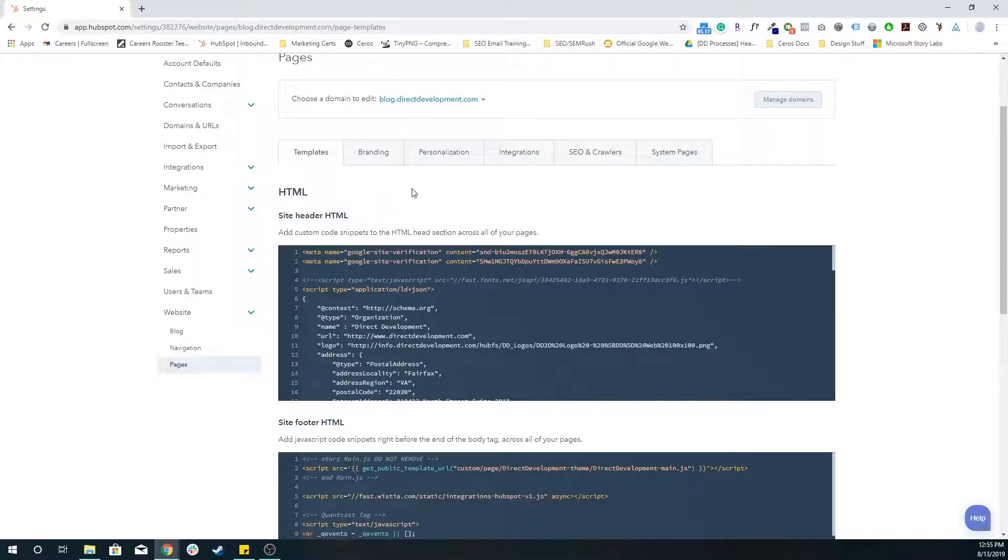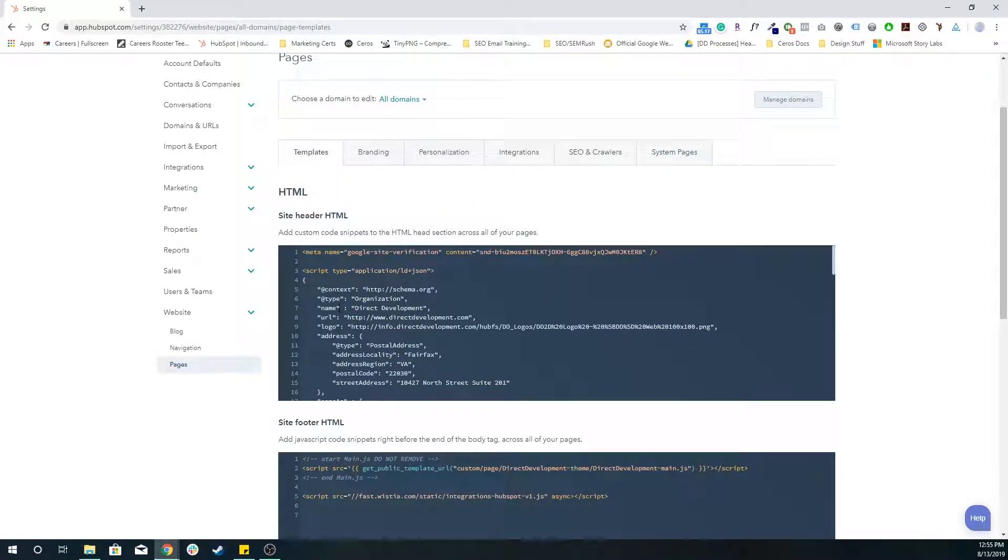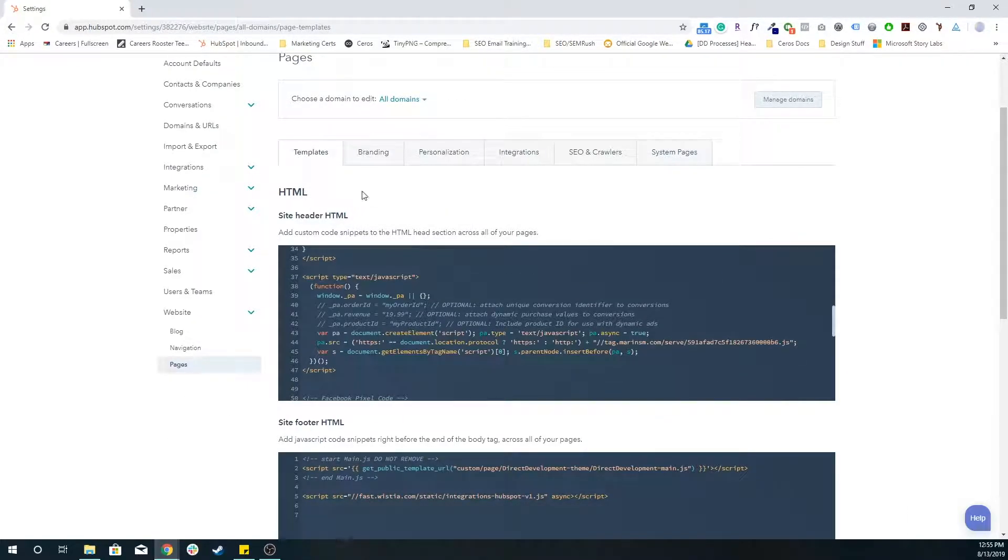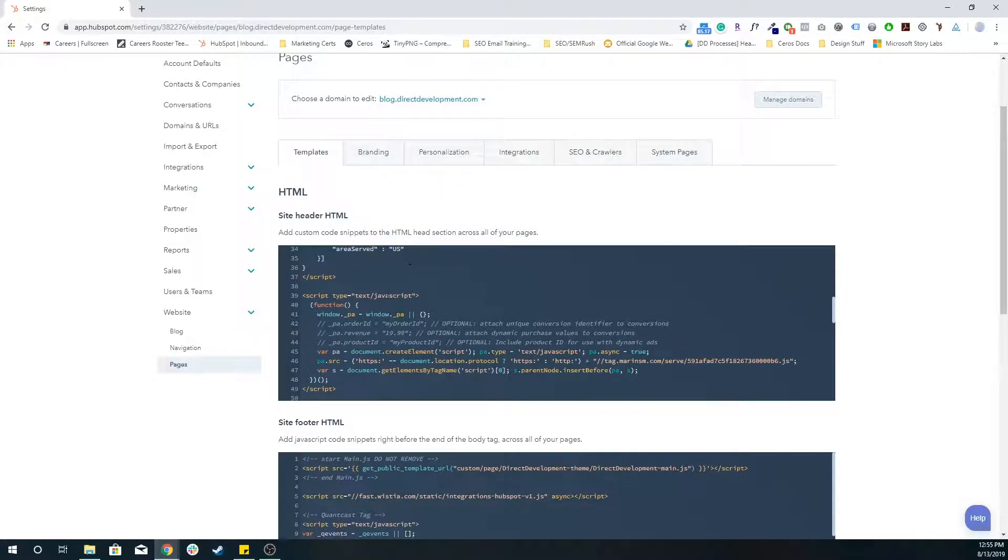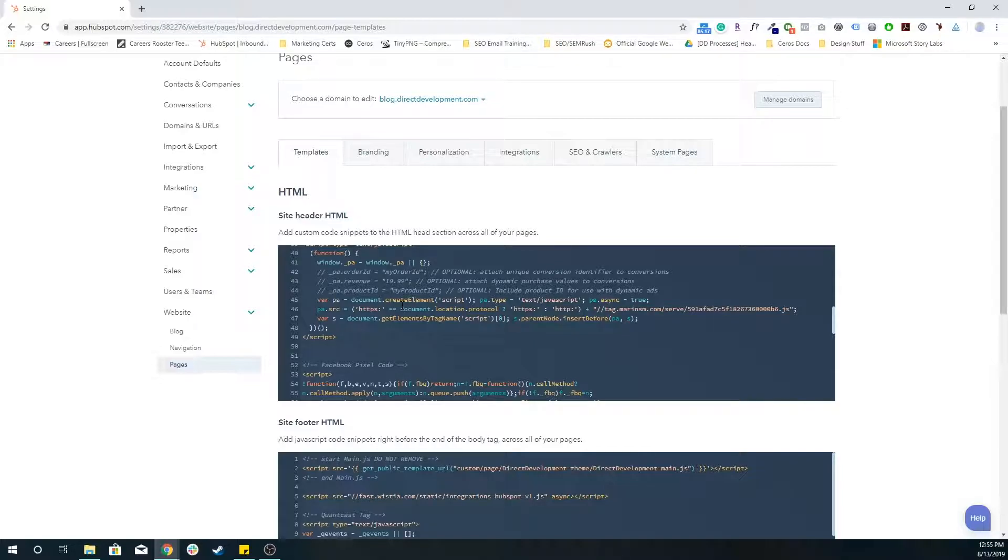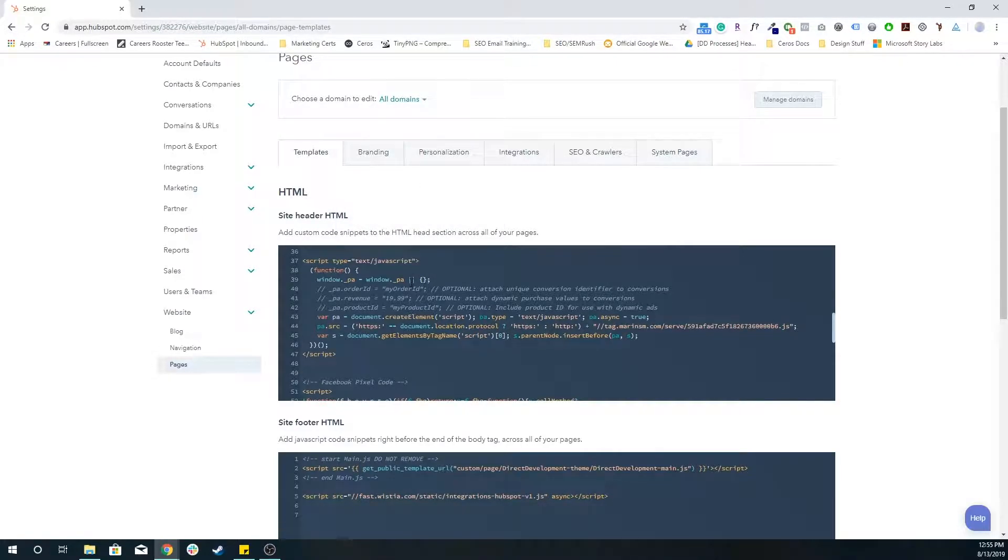Something to note about this is by default all domains are selected, meaning anything you put in here will automatically be put in the other subdomains as well. But as soon as you edit any of the more specific subdomain global header HTML or footer HTML, the changes you make in the all domain sections will no longer propagate to the subdomain section. That's a way to kind of protect all of the changes that you make.